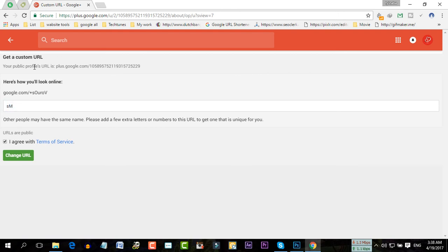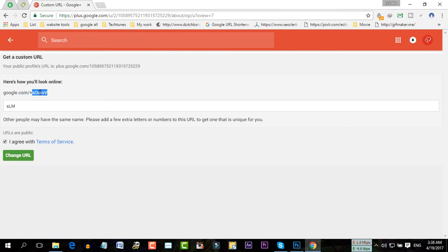One more thing, your URL would be the same as your Google Plus profile name. So they have already suggested me Sourov. As you can see there are capital letters and small letters that I can't change.